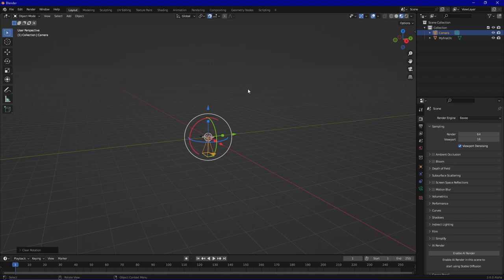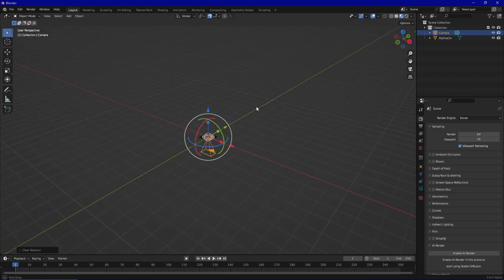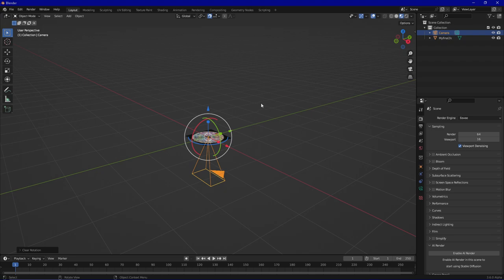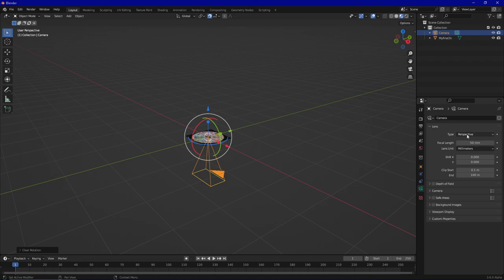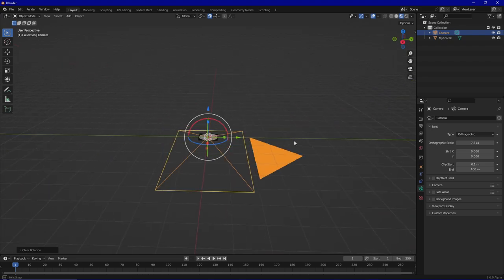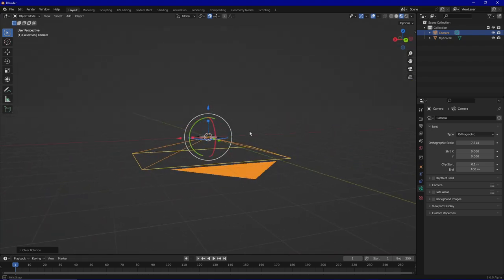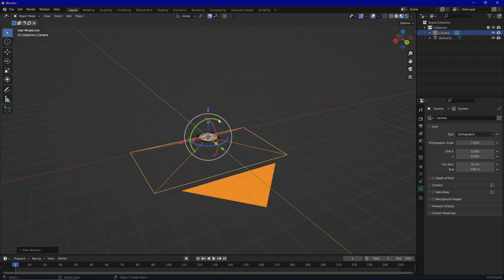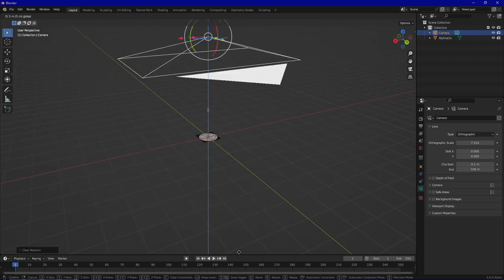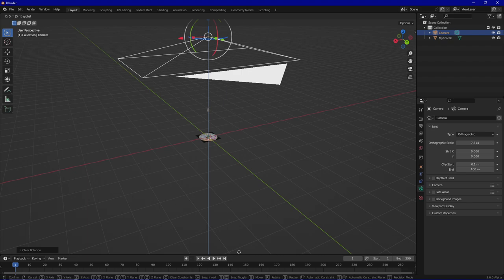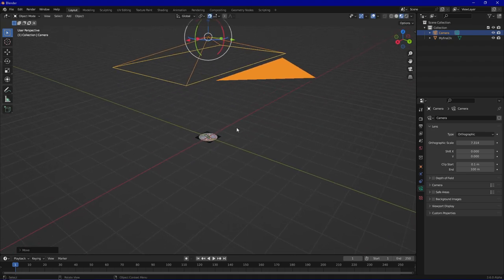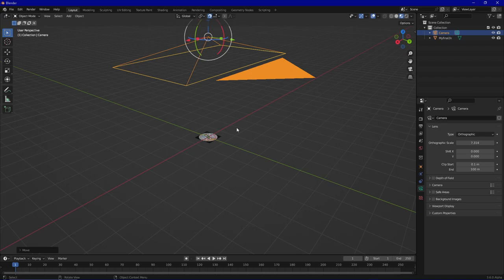Then we can choose to only view everything in orthographic mode so we can better work with 2D use cases. We don't have to worry about the third dimension. And if you press zero you can view the camera view.